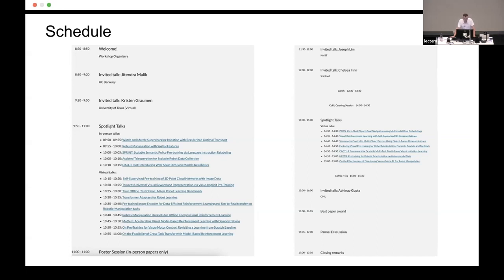For the talks, everything goes through Zoom. So when you present, whether it's in person or virtually, please make sure you're sharing your slides through Zoom, so that it makes the process seamless for everyone both in person and virtual.